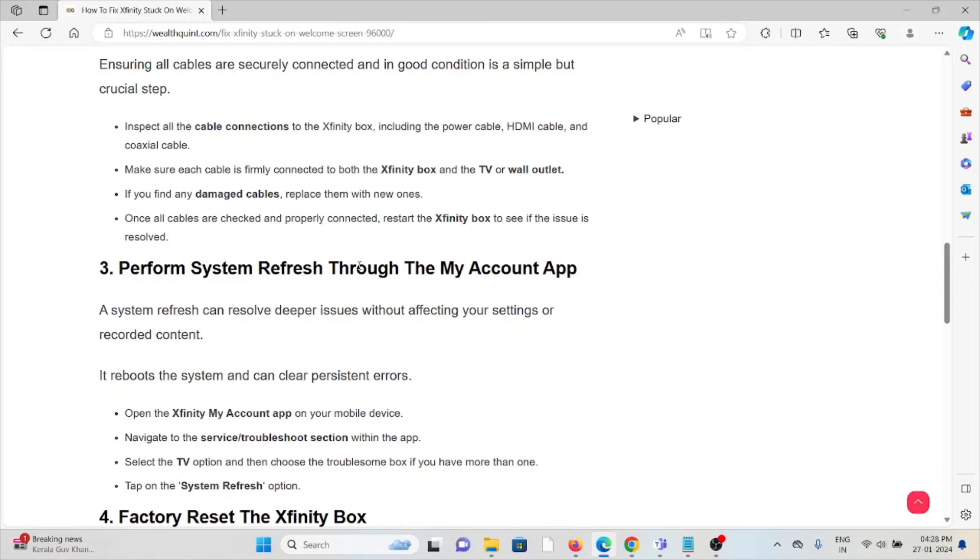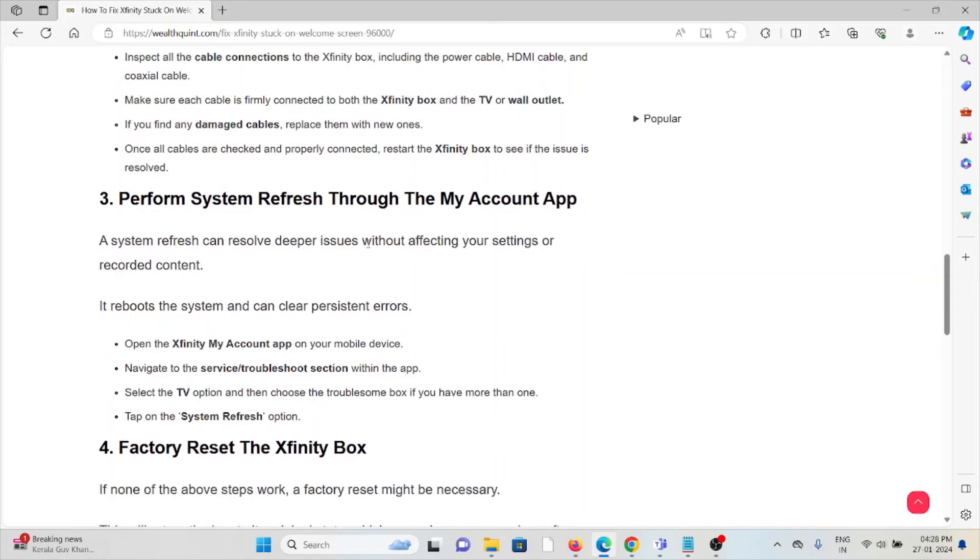Once all cables are checked and properly connected, restart the Xfinity box to see if the issue is resolved.